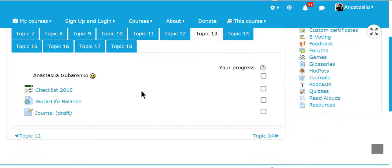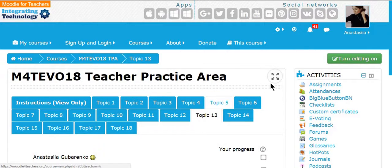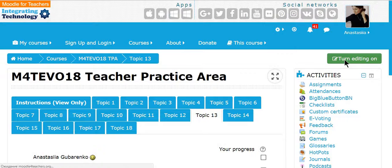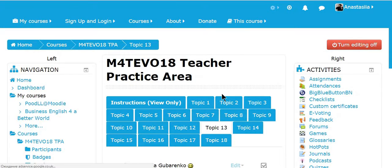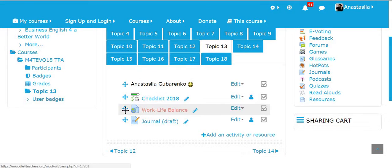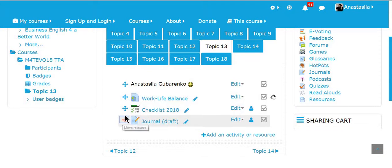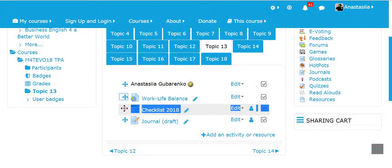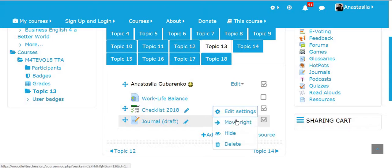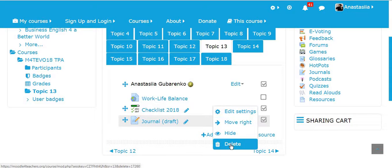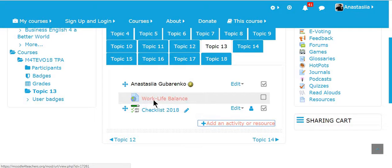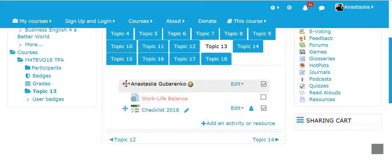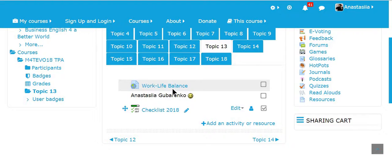I have created here a couple of chapters already. To do this you need to scroll up, go to the right and click on turn editing on button. You'll see automatically such move buttons. You can move your chapters this way or you can even delete or hide or move to the right. I'm going to delete this one. And I'm going to move it up this way.